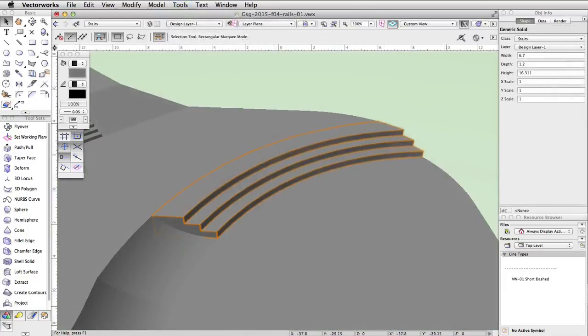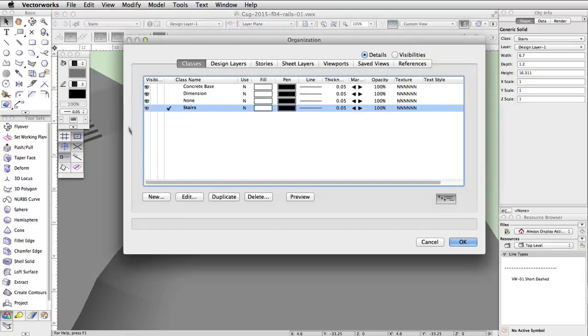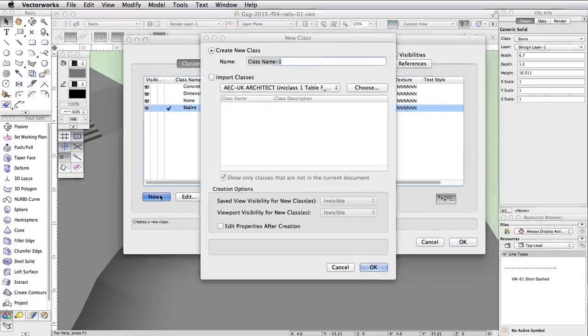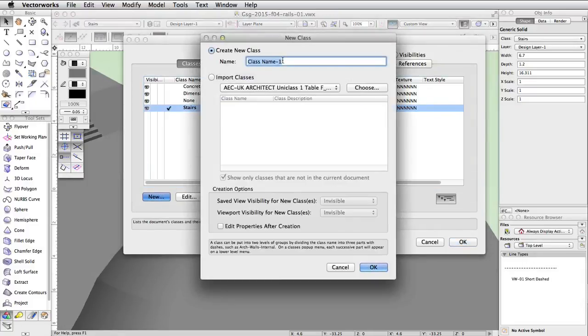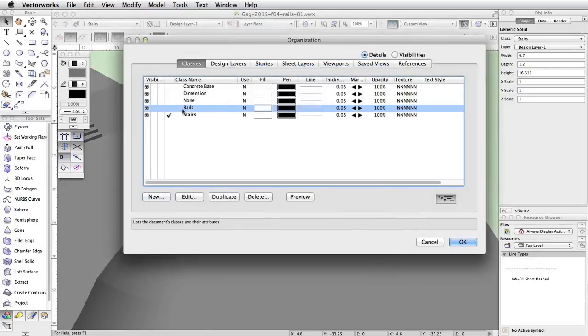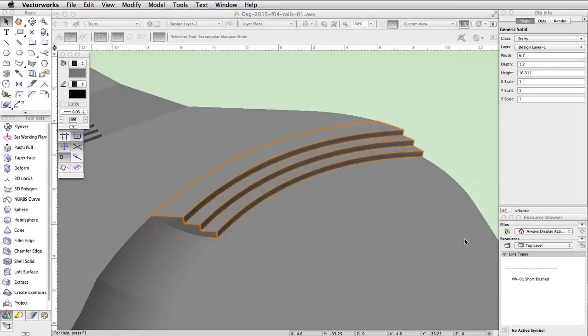Let's start by creating a Rails class. Click on the Classes button in the view bar and create a new class named Rails. Make the new Rails class the active class and click OK.